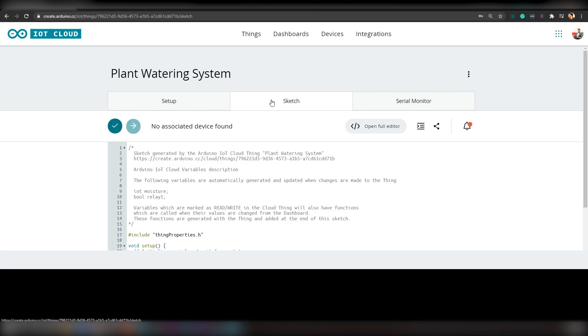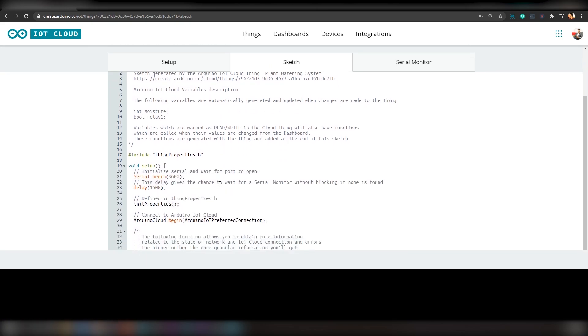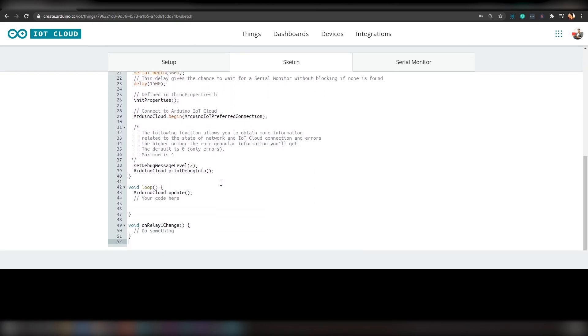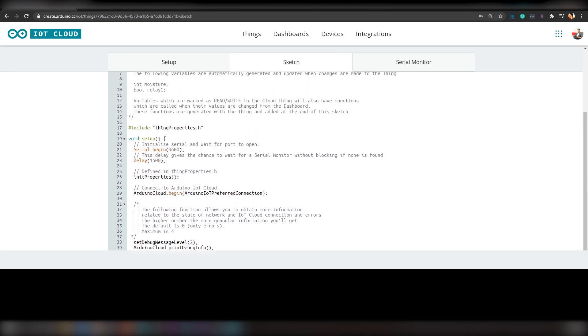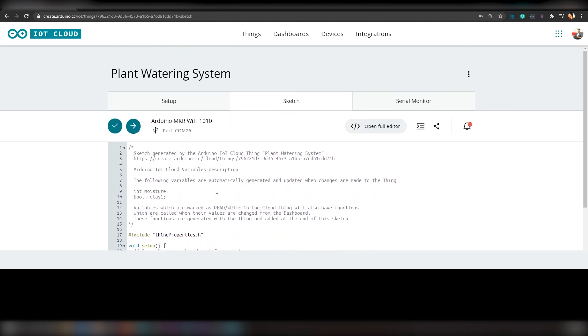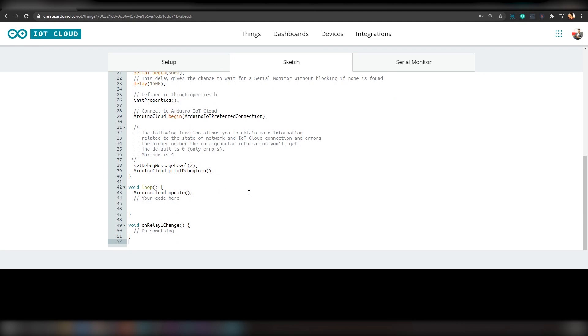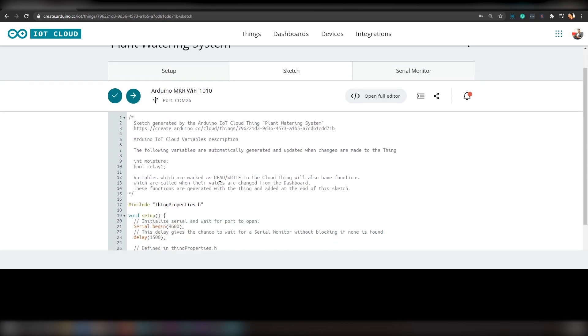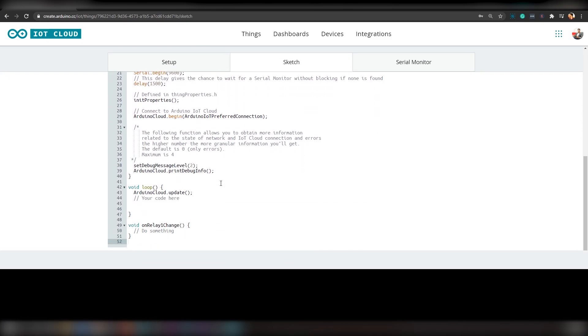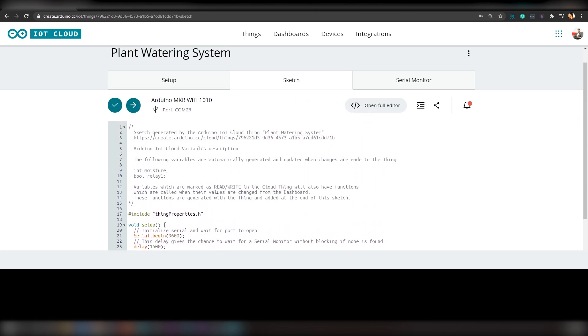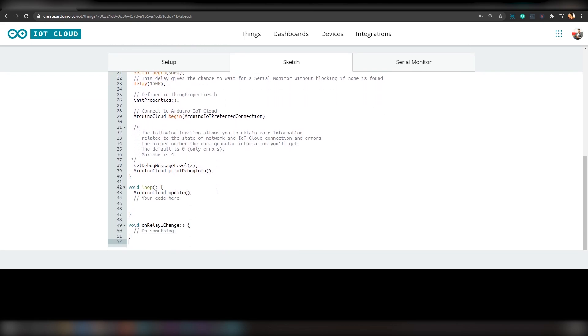This is where we will be coding. The advantage of using Arduino IoT Cloud is, once you have set up your thing and all the variables, it will automatically generate a skeleton code which will contain all the variables and critical functions which is required to run the code. We just have to add extra variables and functions. So guys, this is the skeleton code. Now, I will be removing all unnecessary comments so that it will look neat.